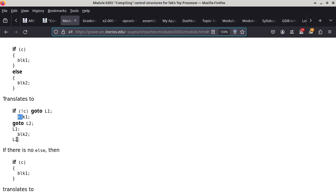If C is false, then not-C is true, so the then-statement — 'goto L1' — executes. We continue execution at label L1, which falls through to block two. After block two we fall through to the end of the entire chunk, which is the same behavior as the first version of the conditional statement.